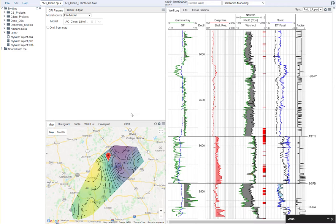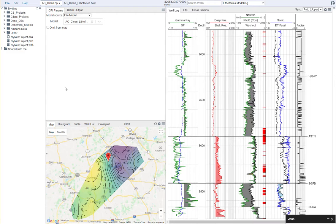And now this model has been applied to every well, and we can save these results.